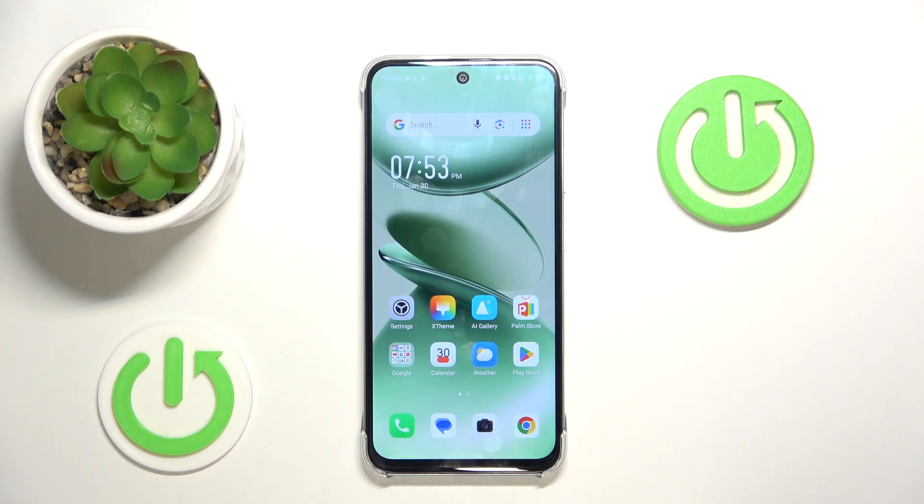Hello! In this video I will show you how to bypass parental controls on Infinix Smart 9.